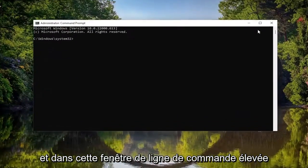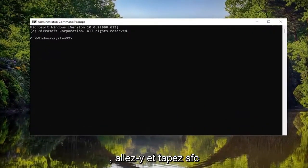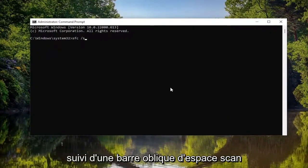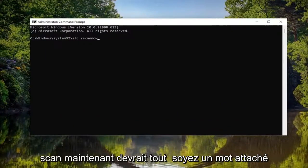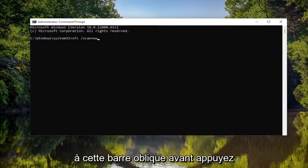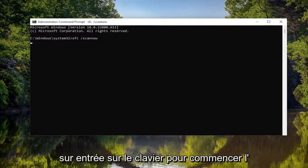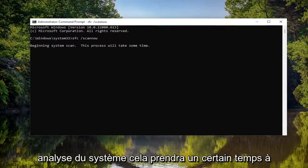And into this elevated command line window, go ahead and type in SFC, followed by a space, forward slash, scan now. Scan now should all be one word attached to that forward slash out front. Hit enter on your keyboard to begin the system scan.